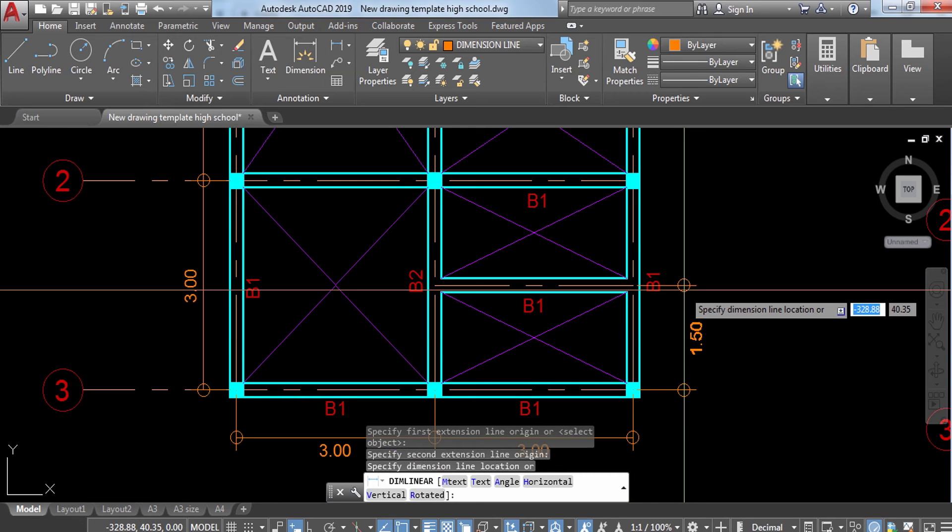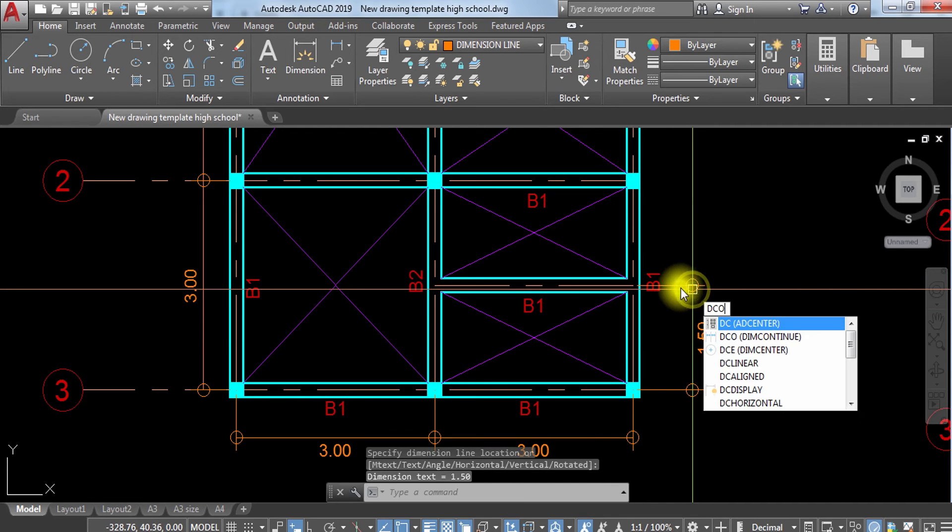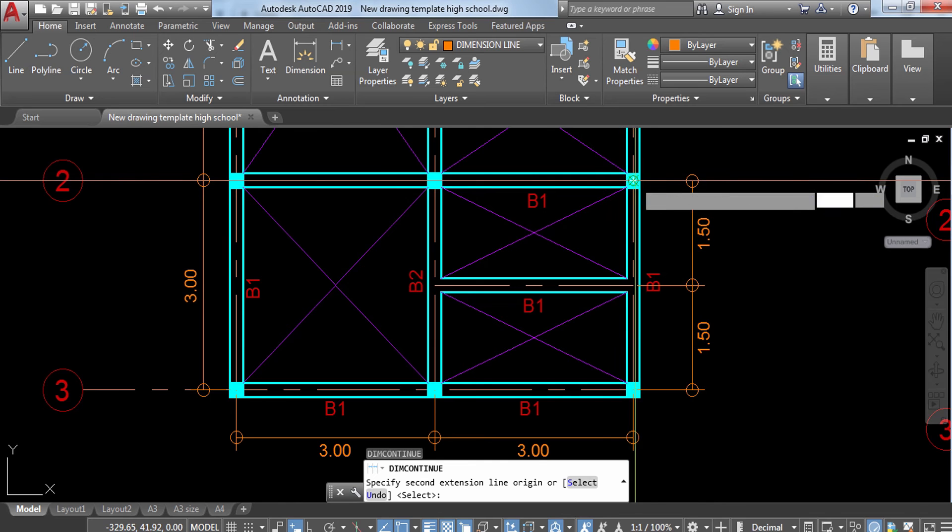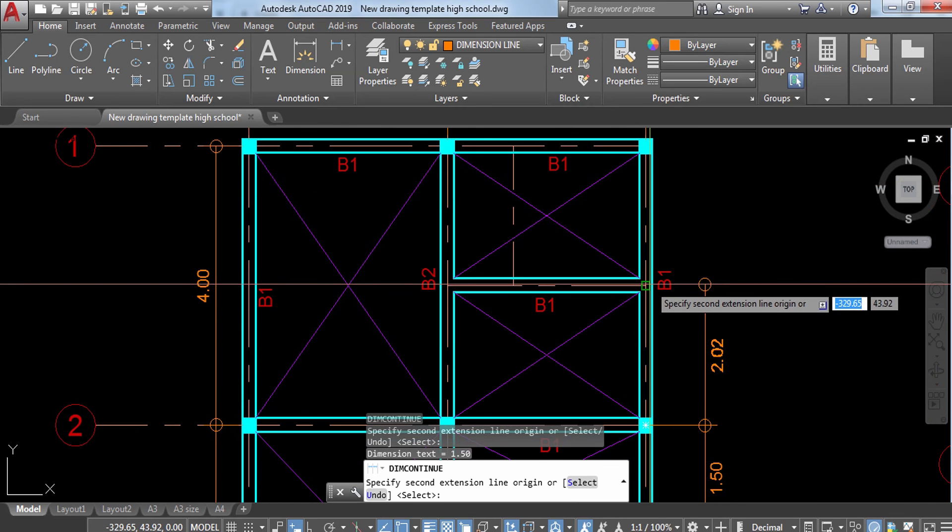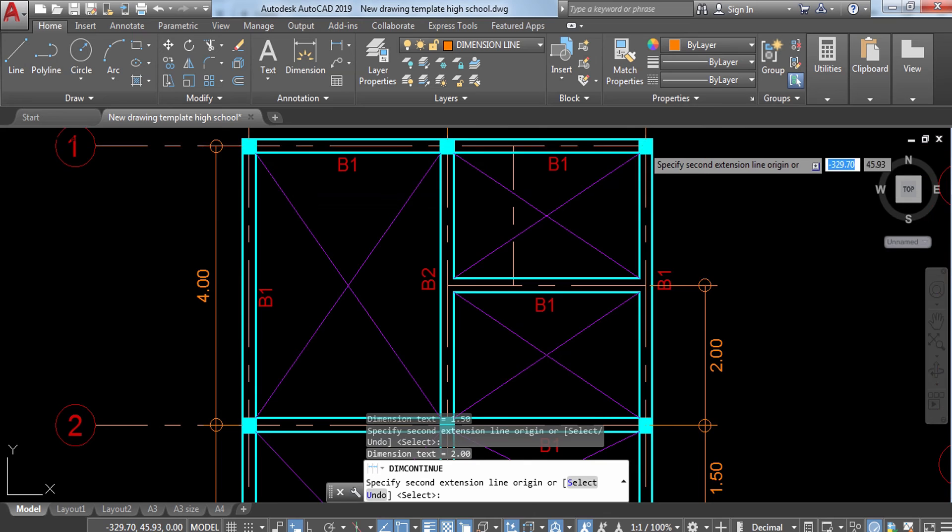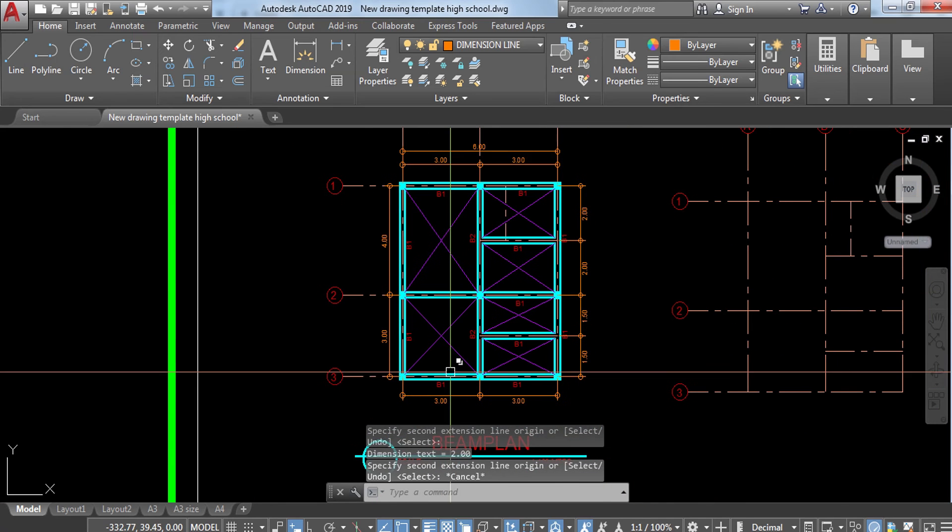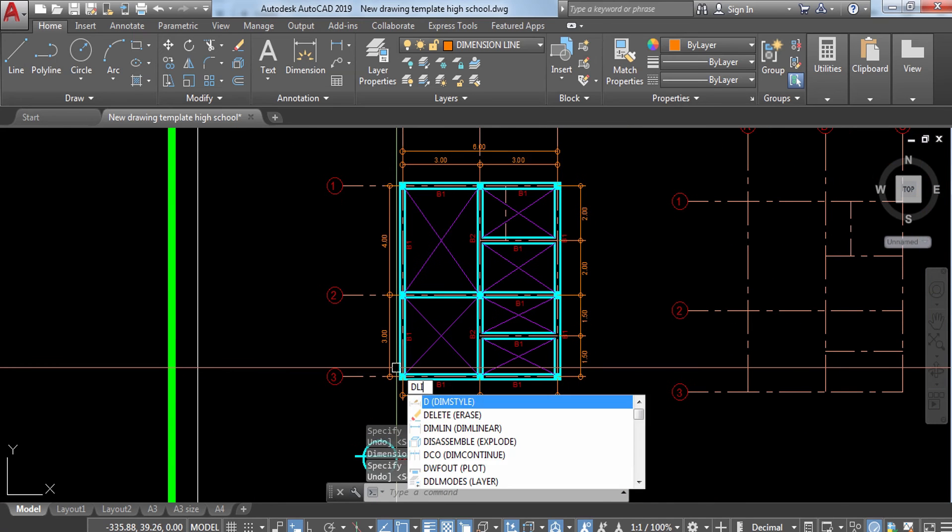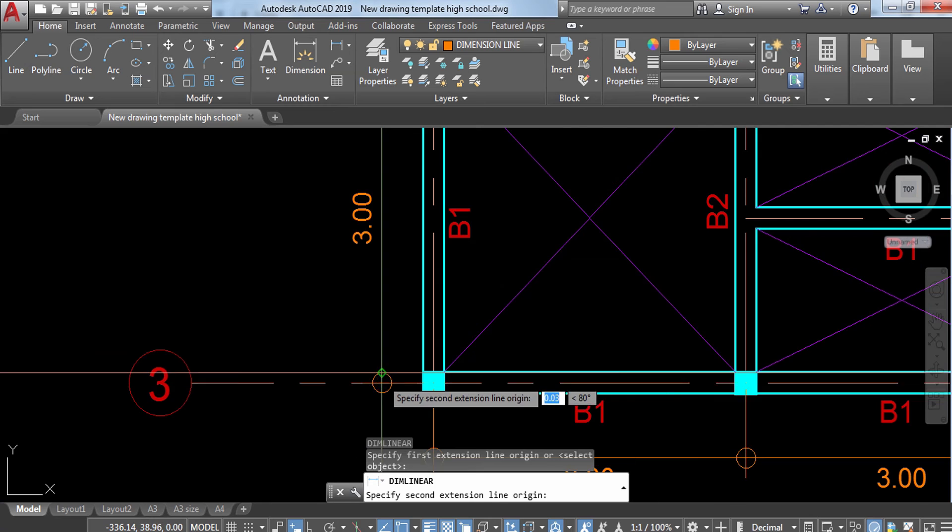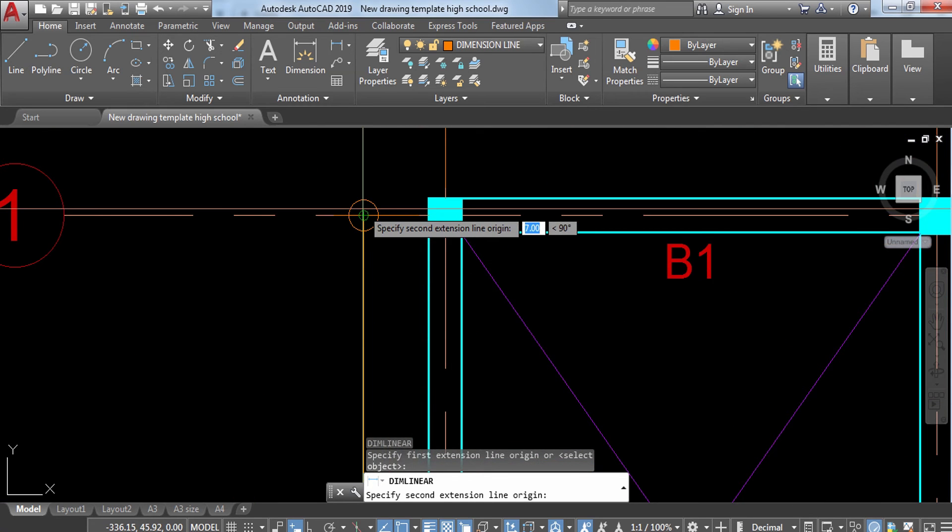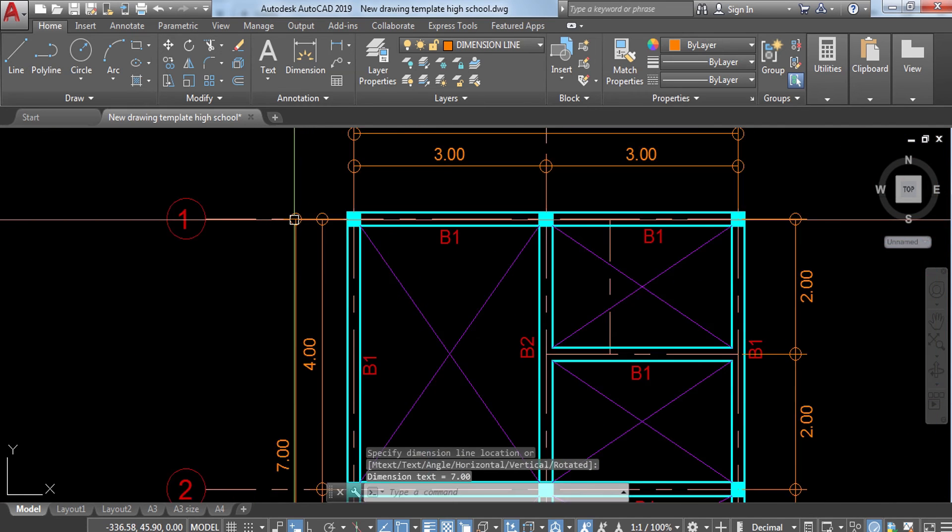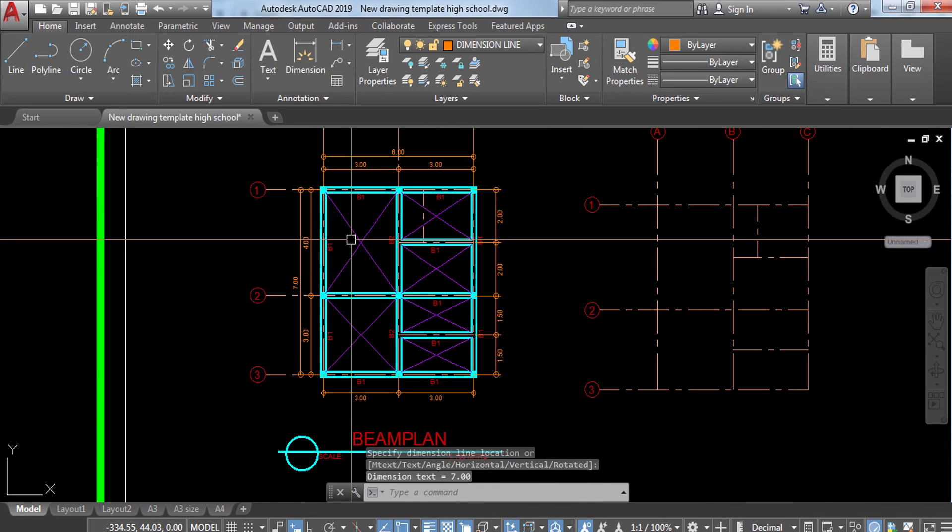Then DCO to here, then DLI on the bottom part. If it doesn't fit, just move your dimensions to the center to make it clear. Then DCO to continue your dimension. Then DLI again for the last part. 1.5, then DCO, 1.5, then 2.